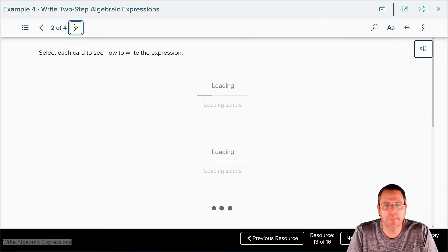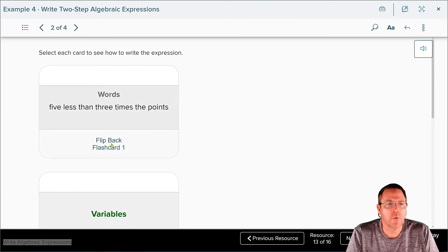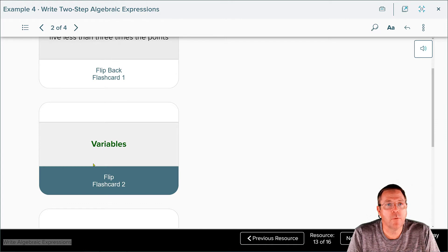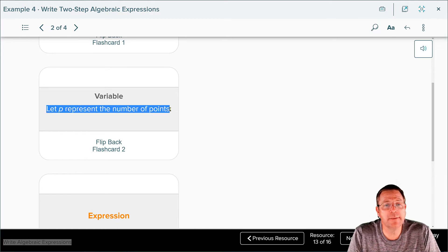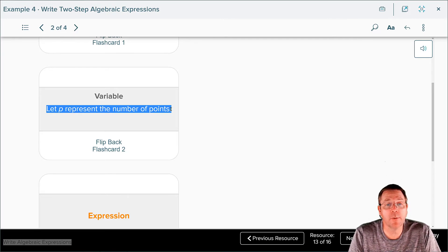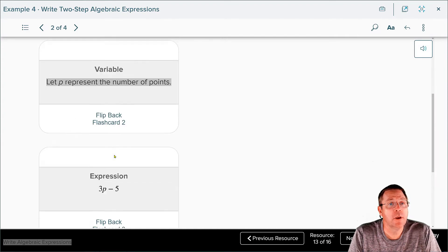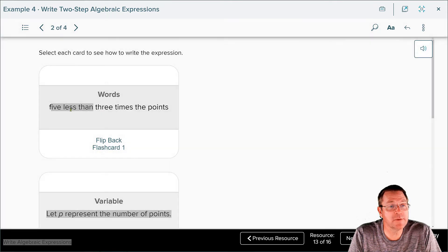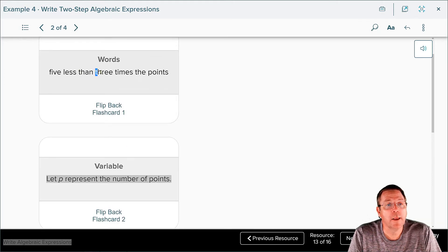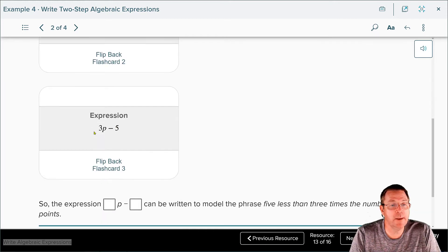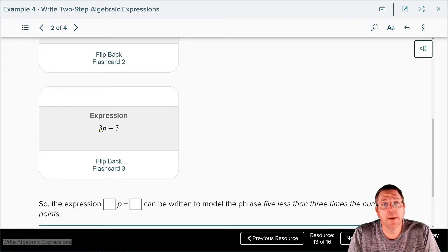Looking at the words again, the variable — we're looking for the number of points, so p is a good choice. They said let p represent the number of points. Notice you have to write a sentence saying what the variable is — you can't just say p. You have to say 'let p represent the number of points.' For the expression: 'five less than' means less means subtract, and 'than' means we flip. So the five ends up on the back. Three times the number of points means 3p goes in the front. So the expression is 3p minus 5 — that's two distinctly different steps: multiplication and subtraction.